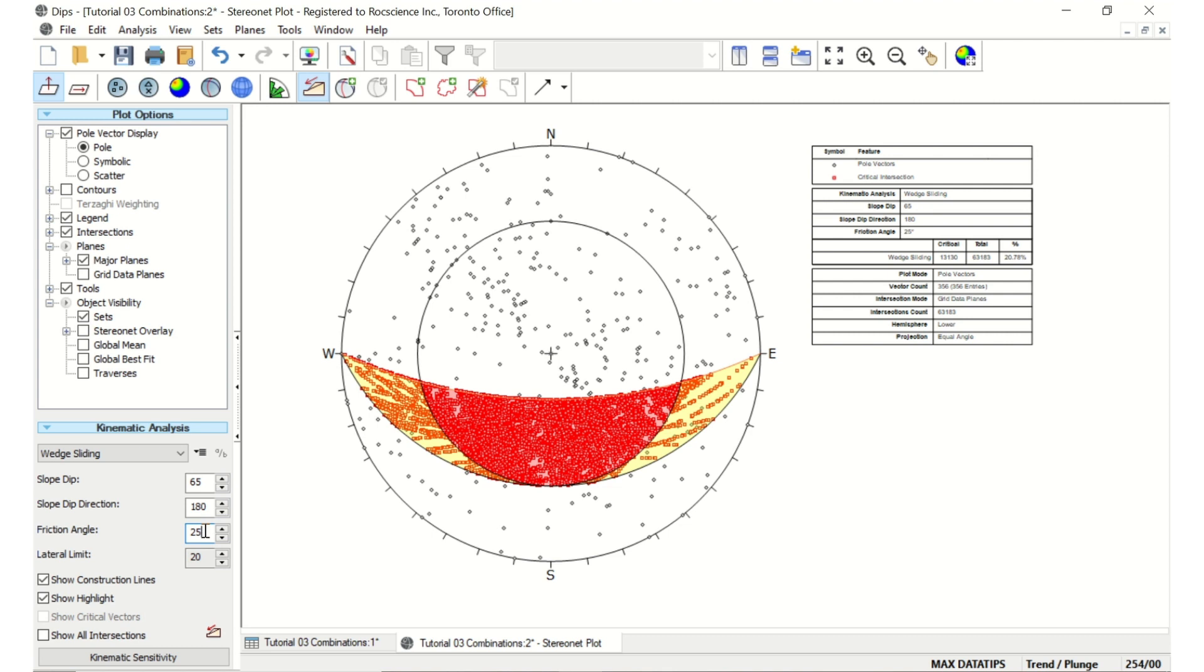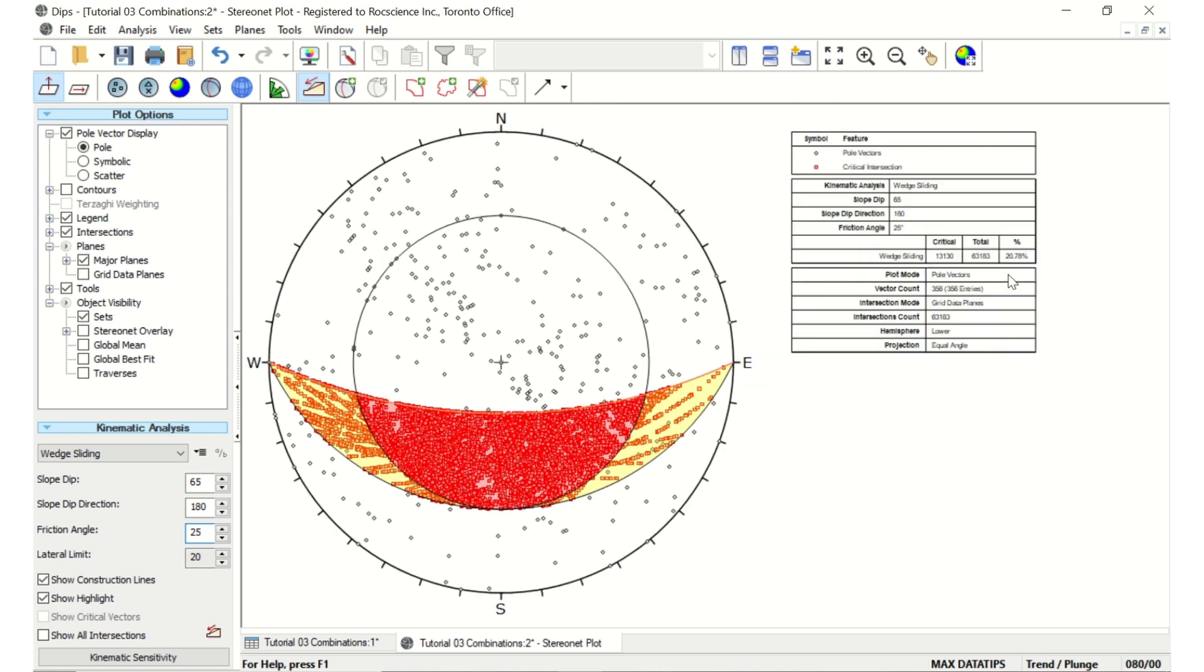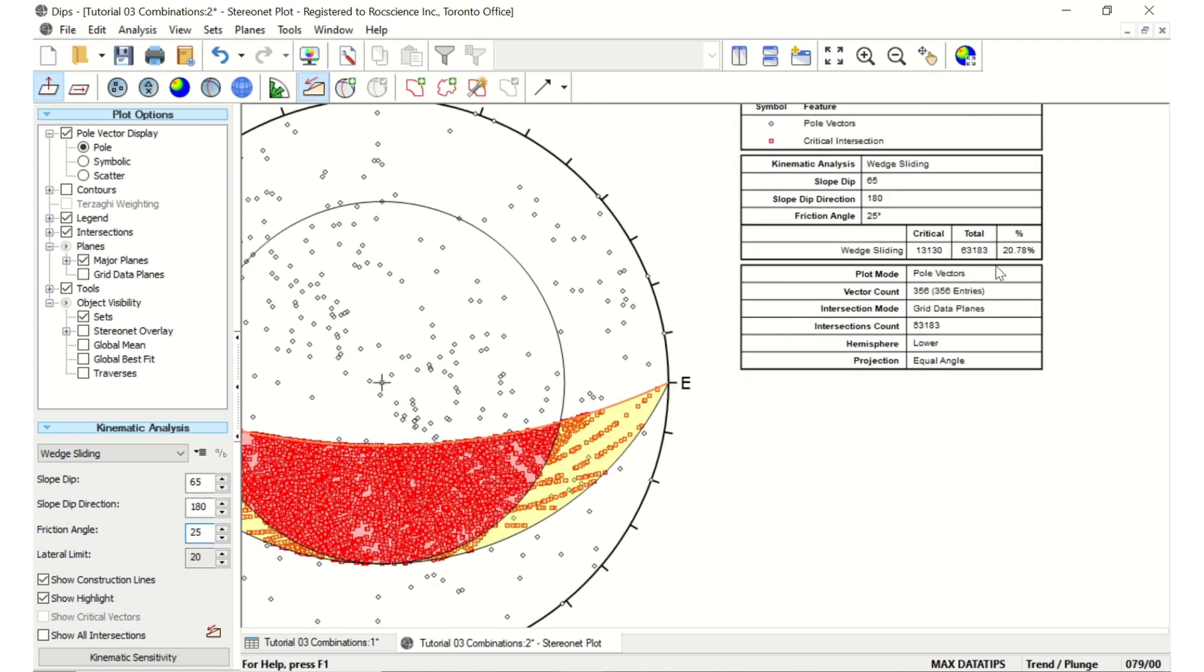Just looking at this, we can see the percent of critical intersections is 21%. A number this high is worth analyzing further in the S-WEDGE program.